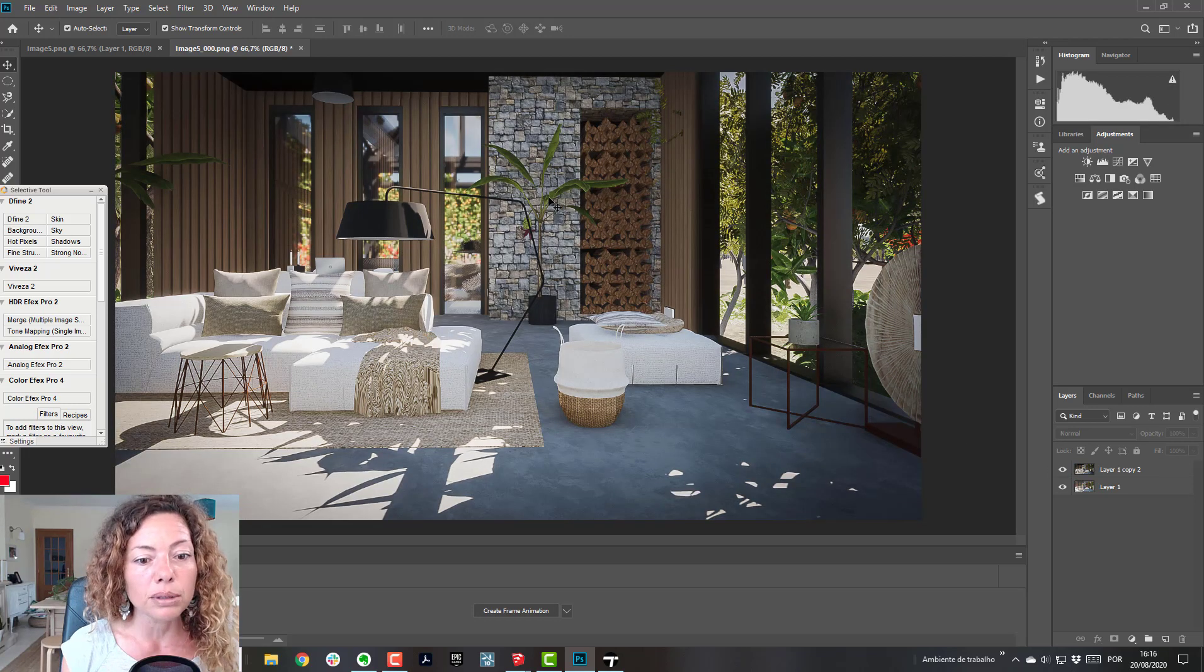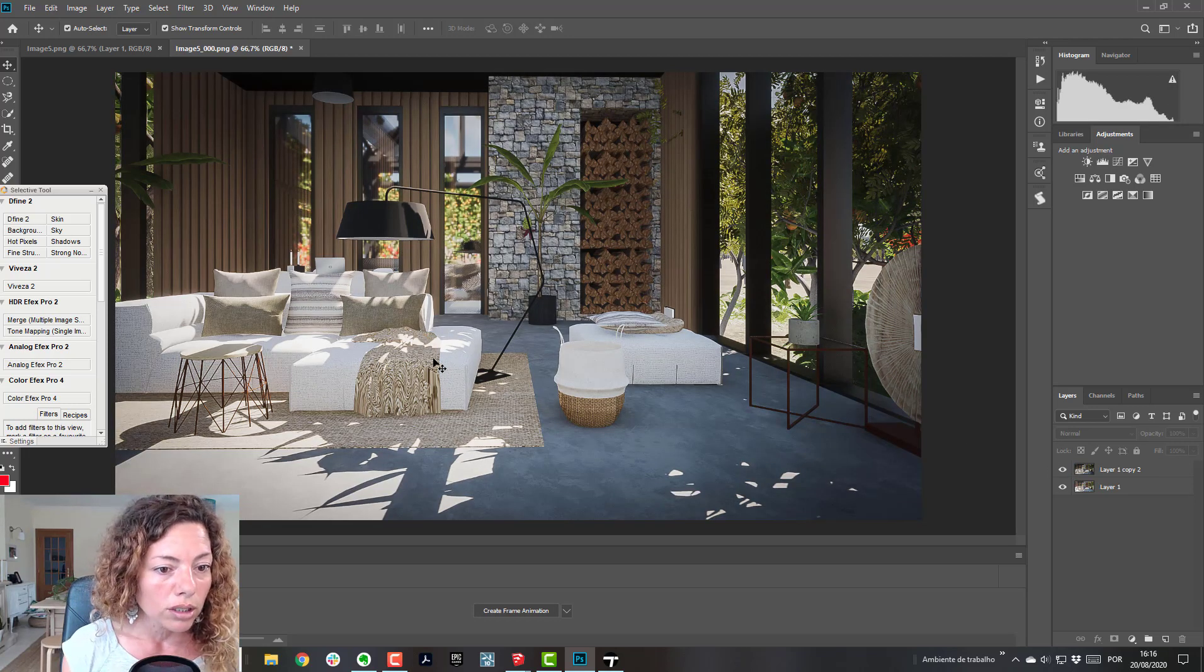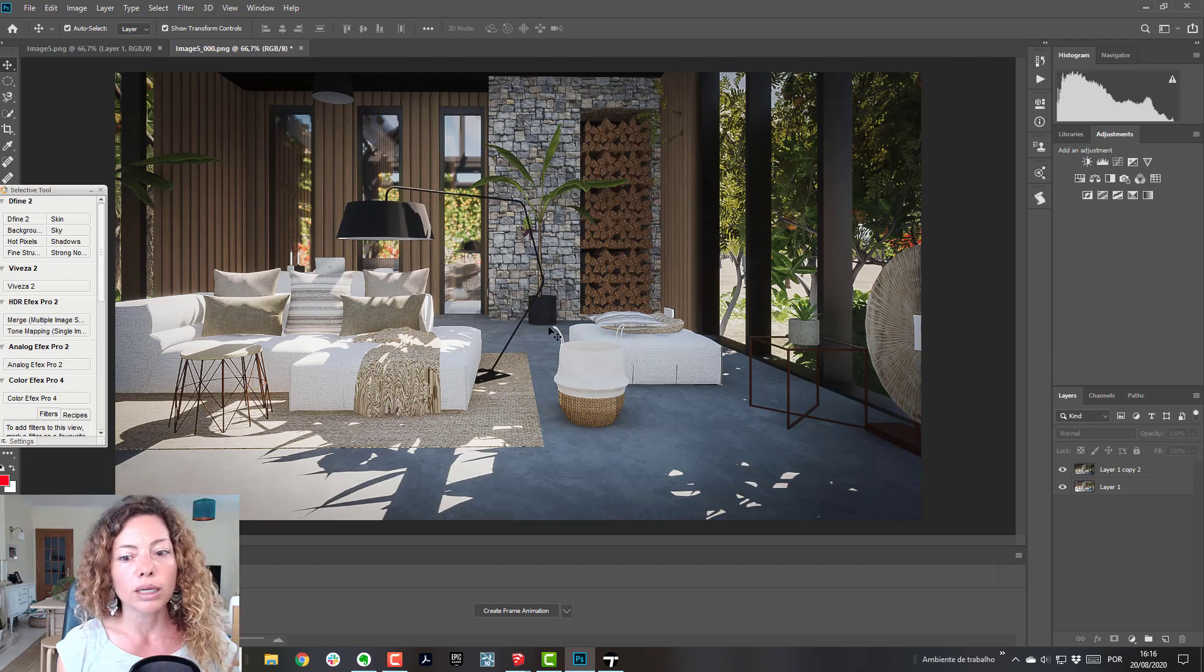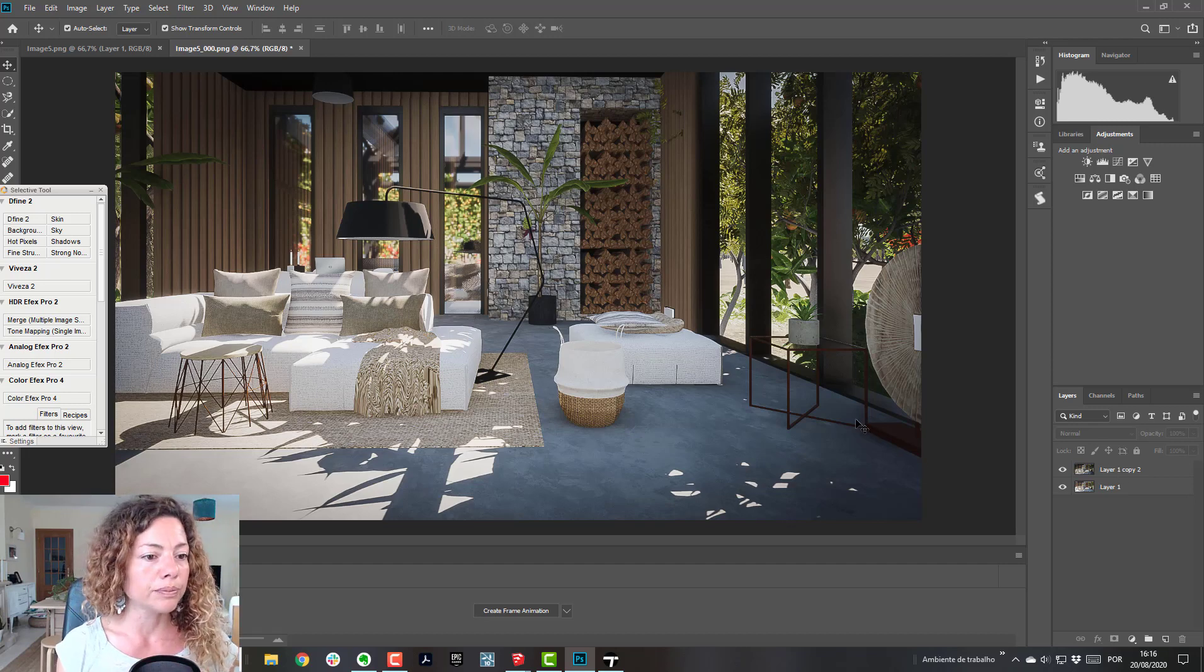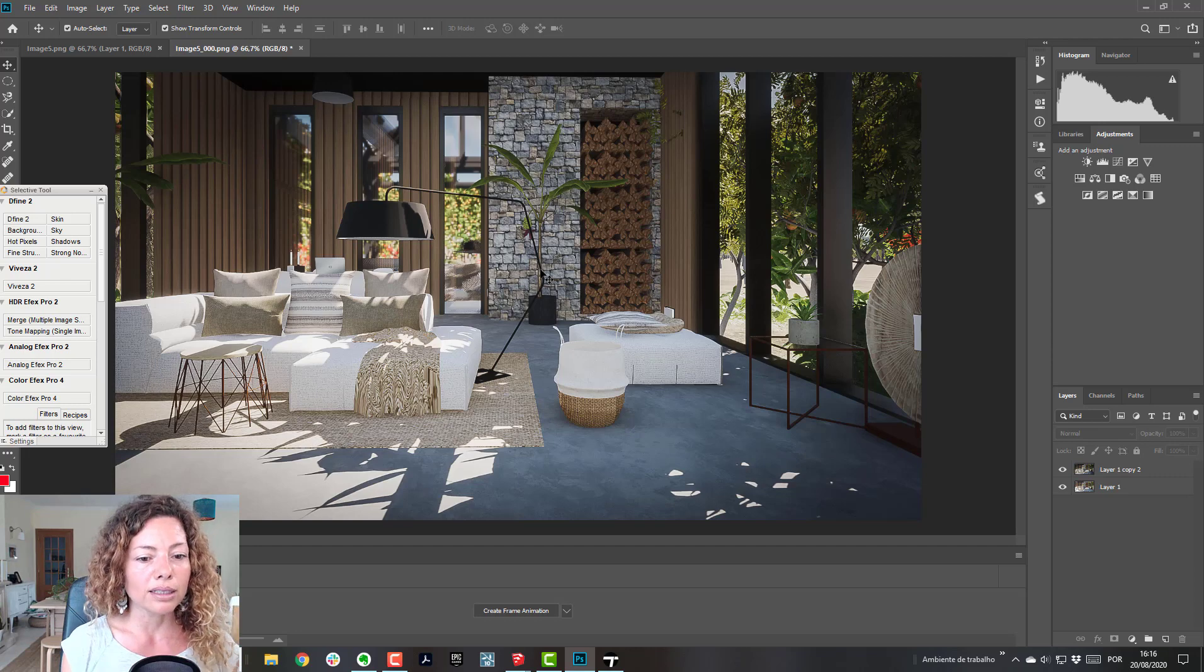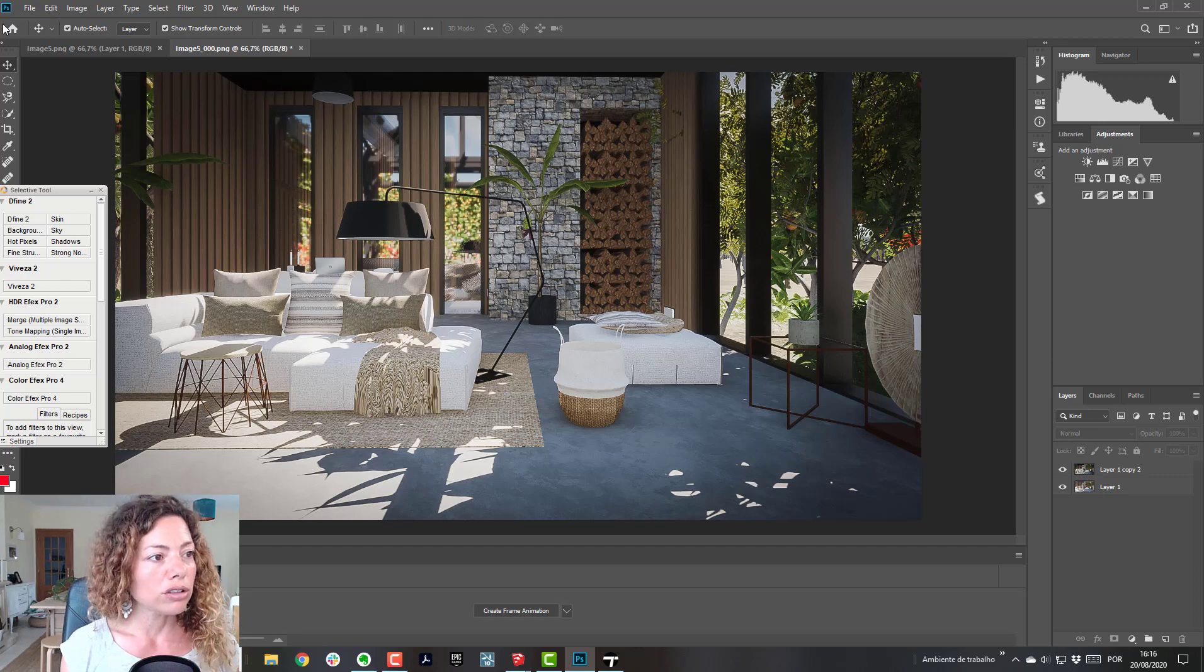Maybe this is a bit too much. Maybe I'll go a little bit down on the first layer. But I definitely think it's better. So let me know what you think.